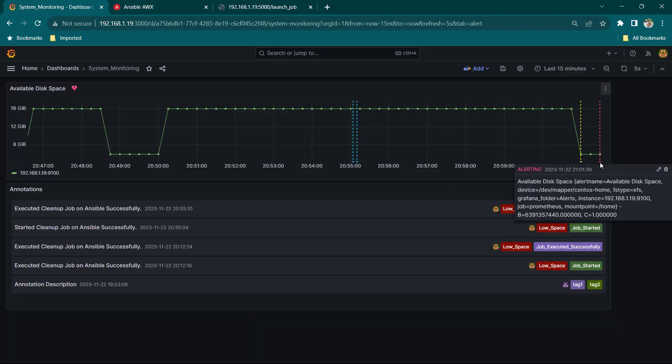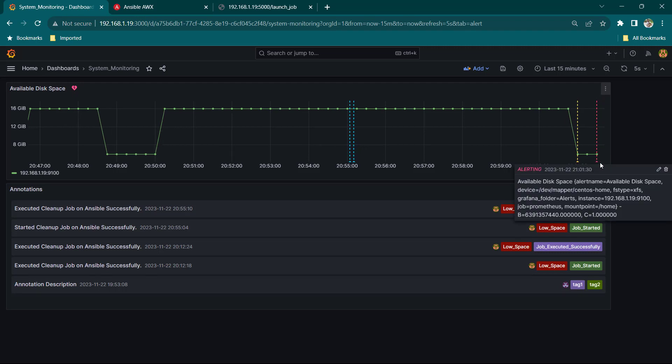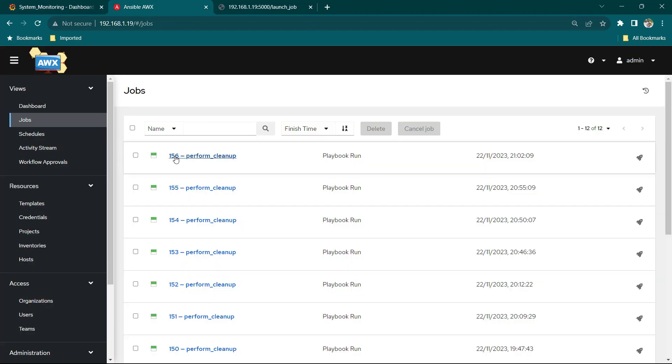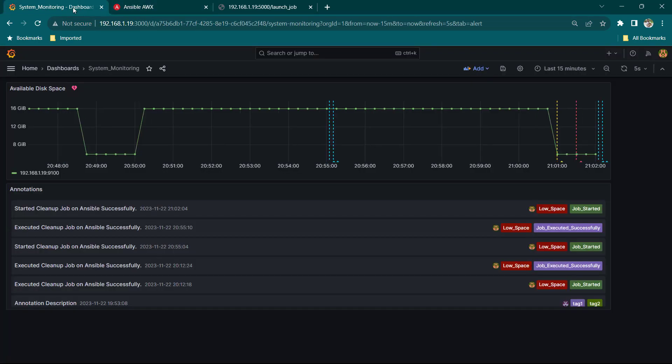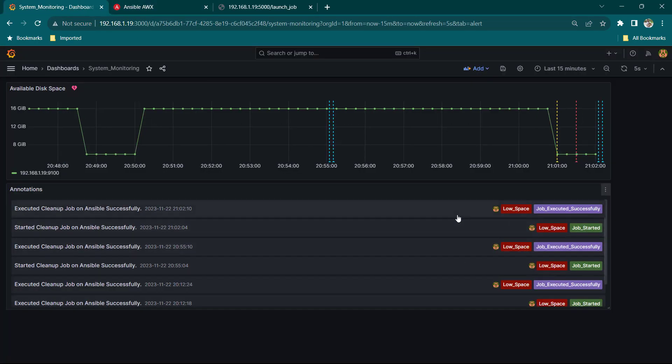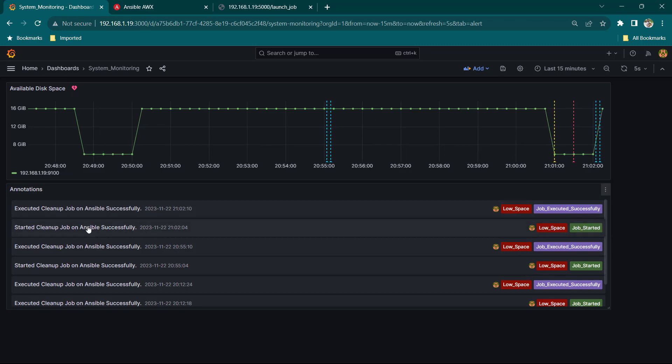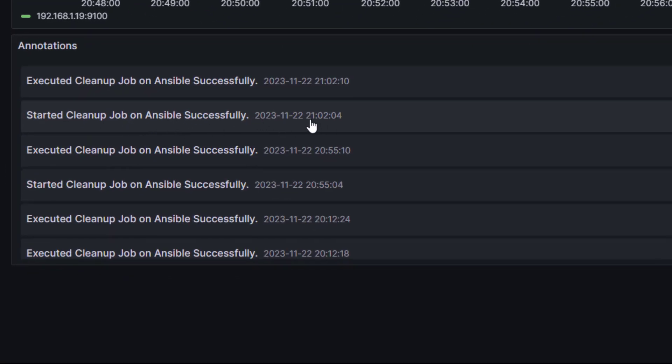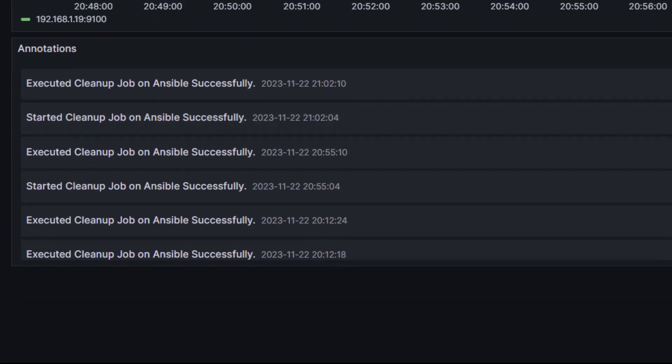Now here you can see we have now in Ansible job number 156 and here you can see our job was started, started cleanup job on Ansible successfully and it started at 21002 and when this job was started it also created an annotation which you can see here this first annotation the first blue line.